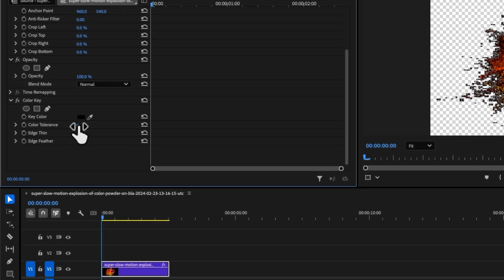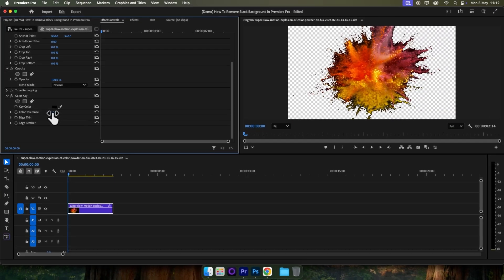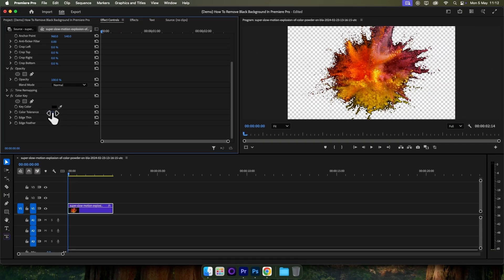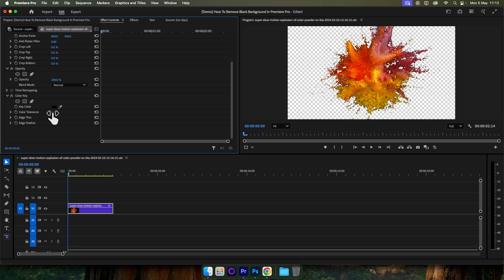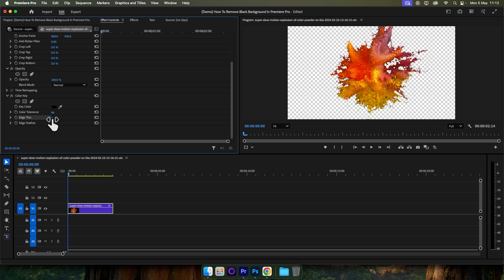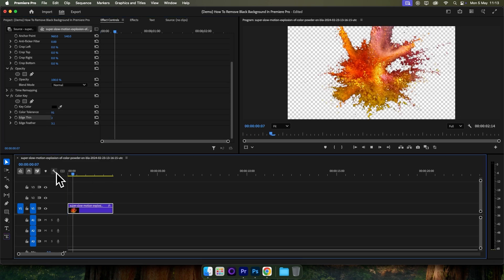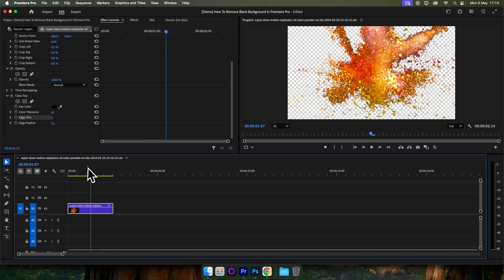Next, come over to the settings and increase the color tolerance until almost all the black is gone. If you find that it's removing parts of your video, increase it to a certain point and then play around with edge fin and edge feather to get a better look for your project. And that's all there is to it!